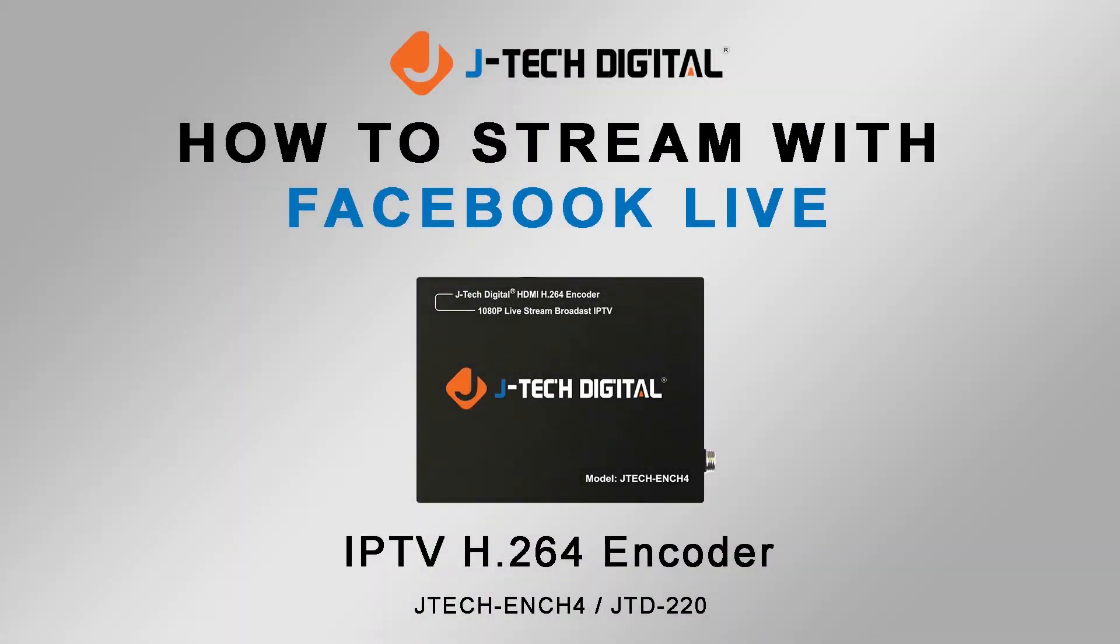In this video, I'm going to show you how you can do a Facebook live stream with your H.264 encoder.